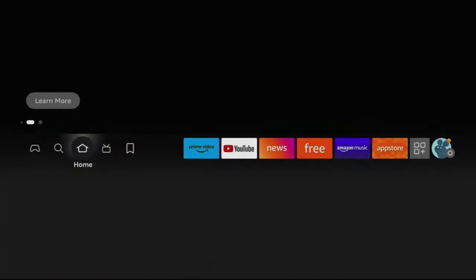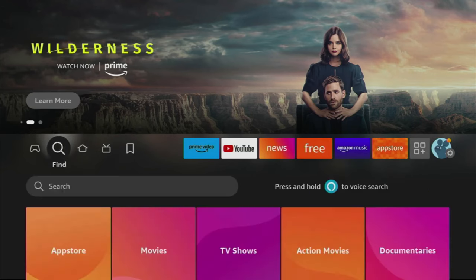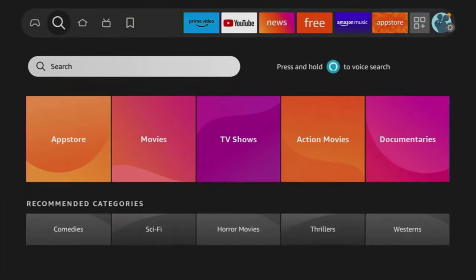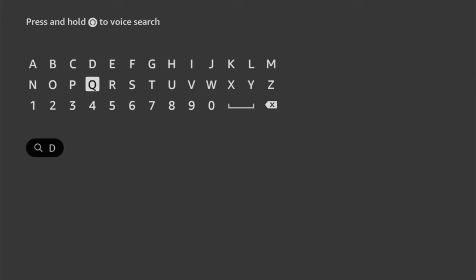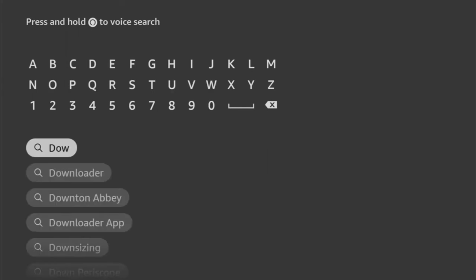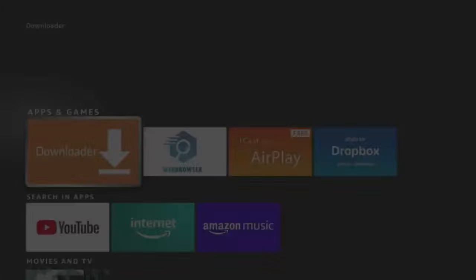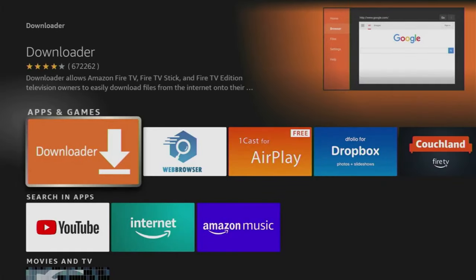To get Downloader, we have to go to search, clicking that magnifying glass over here, and then start typing Downloader in the search. Here it popped out for me at the bottom, click on it, and here's the app which we need to download, but we also have to set it up.